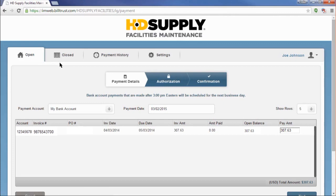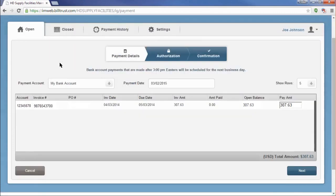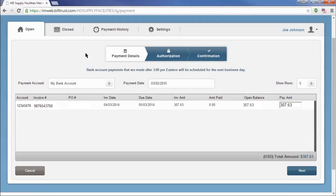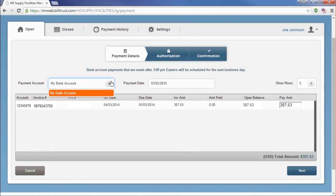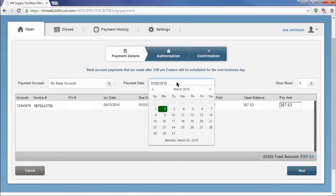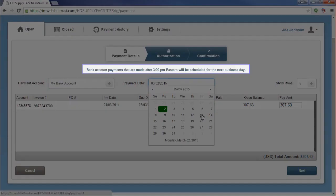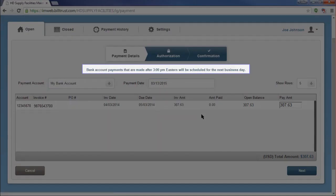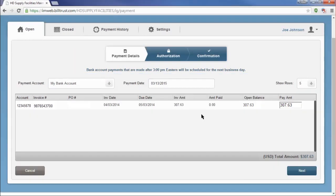You are now in the Payments workflow. By completing this flow, you will make payments towards your selected invoices. The first page you are brought to in the flow is the Payment Details page. On this page you can choose the payment account you would like to use to make your payment, and the date you would like to apply the payment. If I am going to use my bank account to make a payment, it is important to note that payments made after 3 p.m. eastern time will be scheduled for the next business day, unless a different date is chosen.